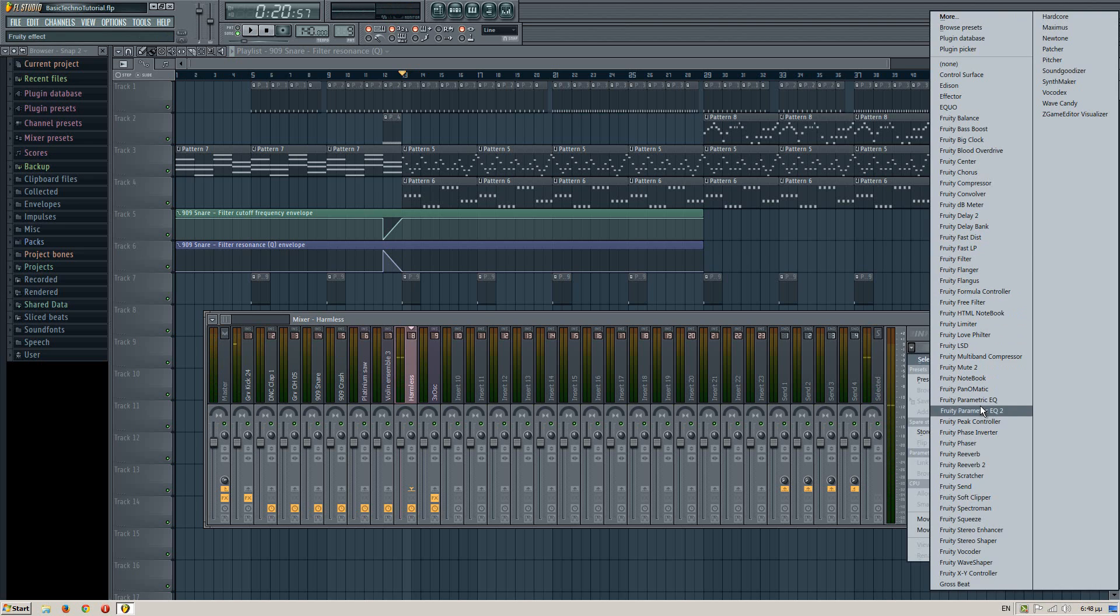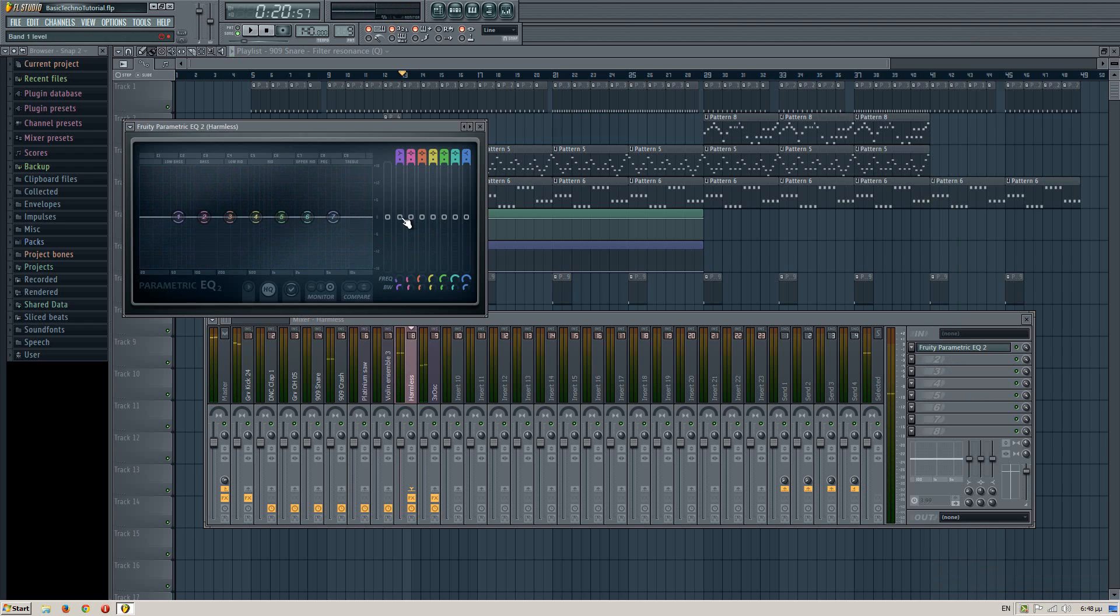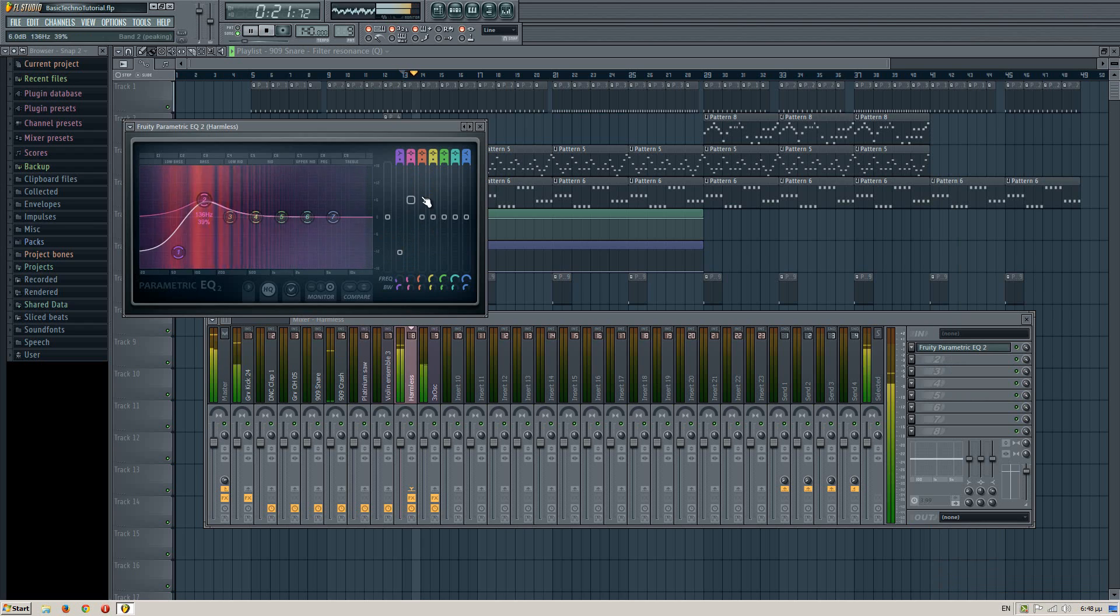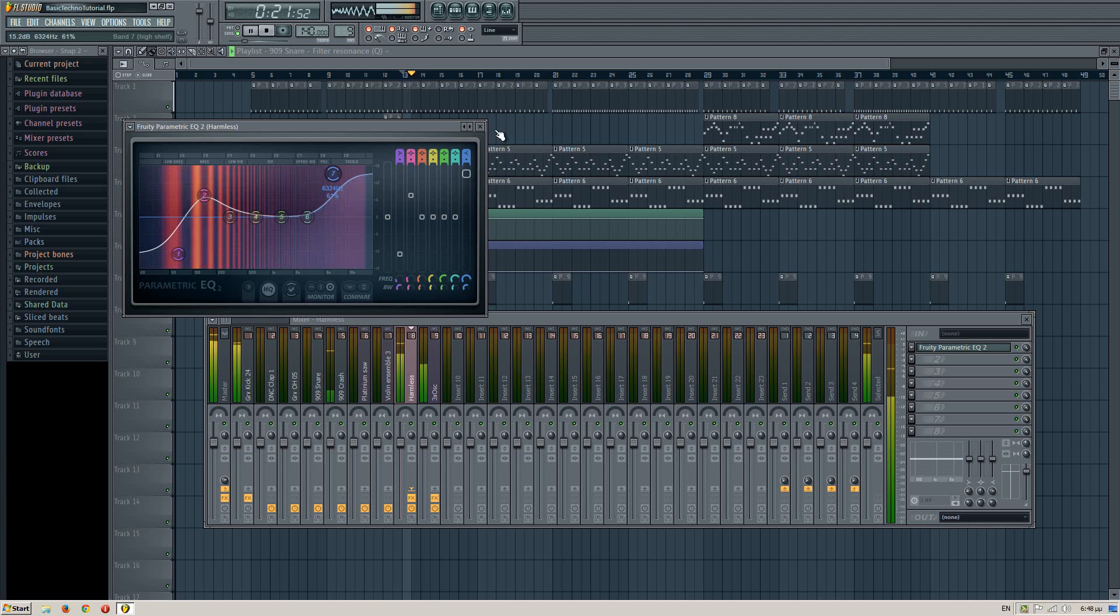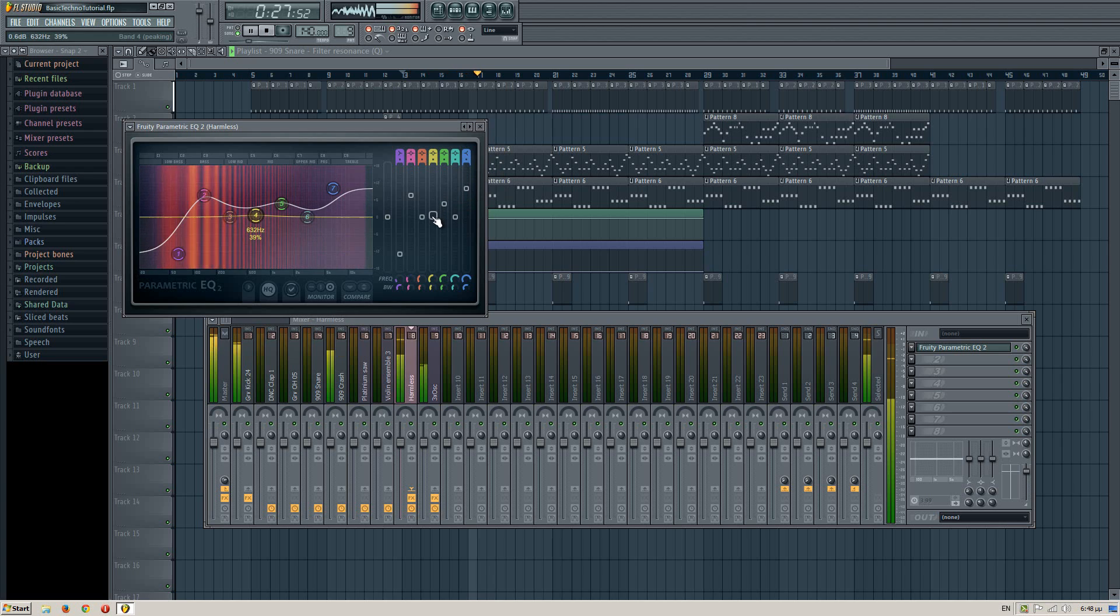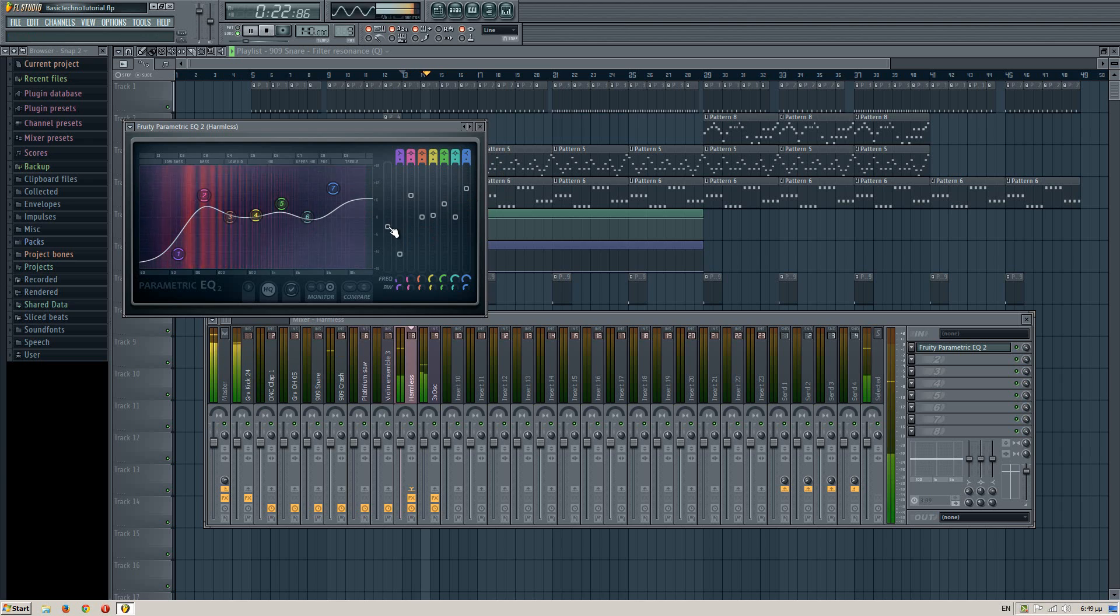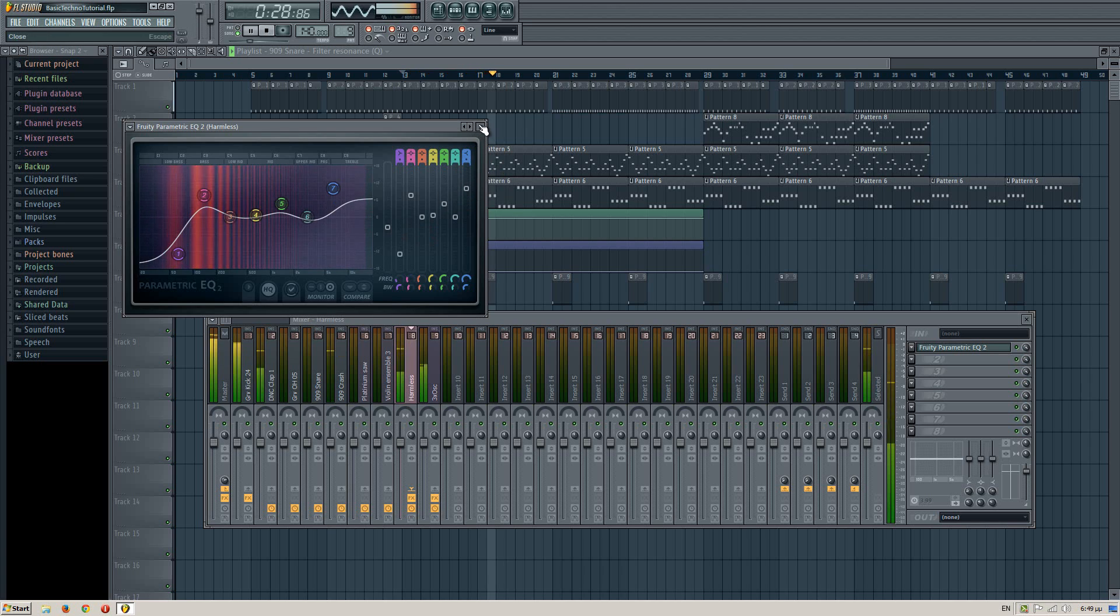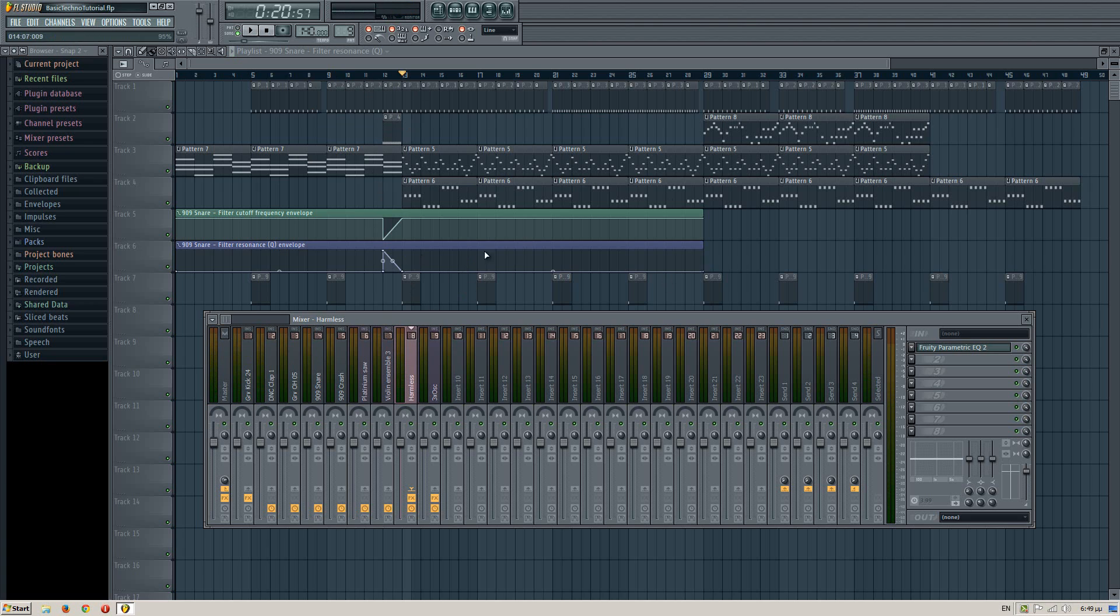Let's EQ the bass line a bit. I want it to be even more dry. And increase the high frequencies a little. And decrease the overall volume because it's gone too loud from the EQ. Okay, I think it's good over here. Now the kick sounds good, the lead sounds good, and the bass line sounds okay.